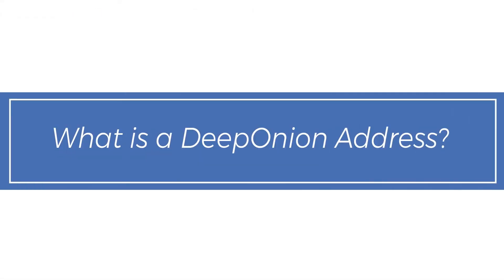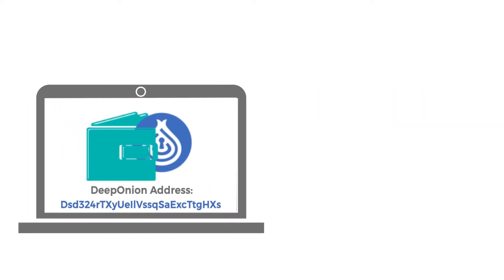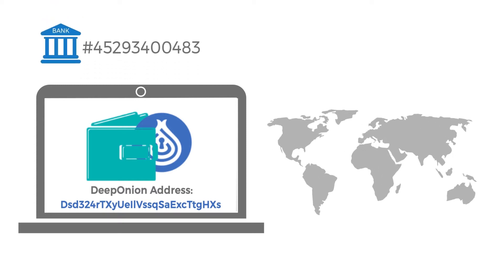What is a Deep Onion Address? A Deep Onion Address is a string of text used to send and receive Onion, similar to a bank account number.